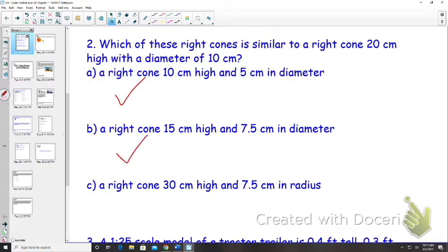What about C? The diameter is five centimeters bigger, and the diameter on that one is 15 because that's only the radius. So to get from 20 to 30 we multiply by 1.5, and we multiply our diameter by 1.5 which gives us 15 centimeters. The radius is half the diameter, which is 7.5 centimeters. So these are all similar.